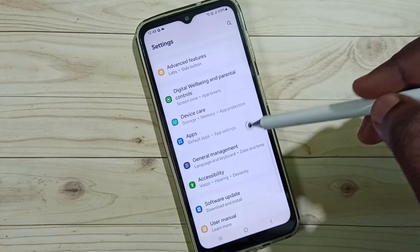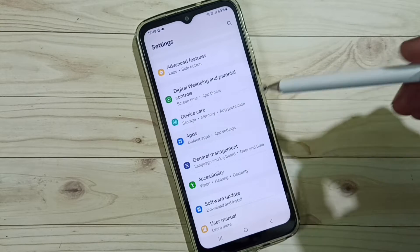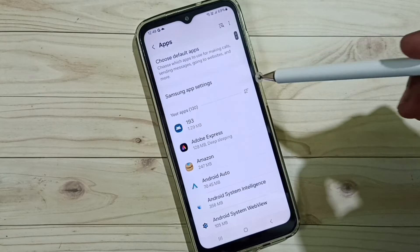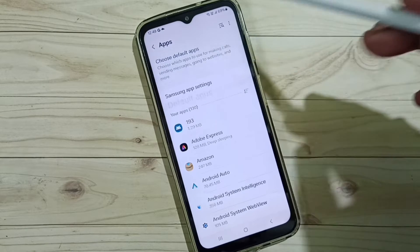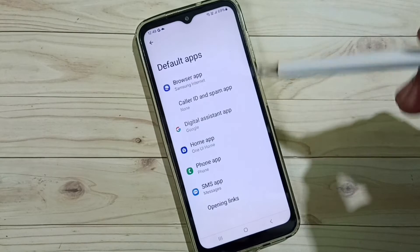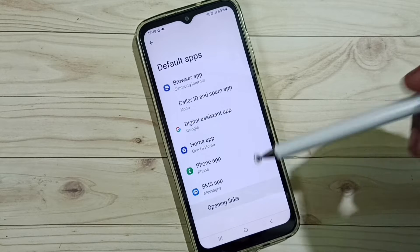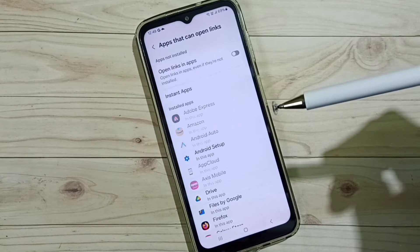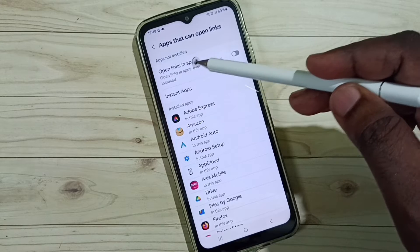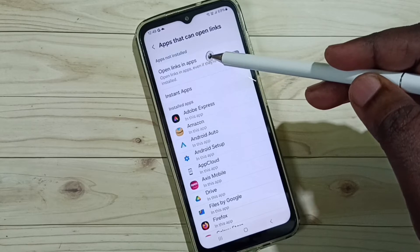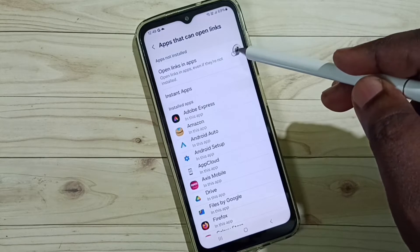Scroll down and select Apps. Go to Choose Default Apps, scroll down, and select Set Opening Links. Here you can see the option 'Open links in apps' — we have to enable this option, so tap on it.